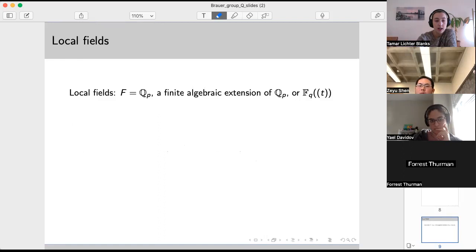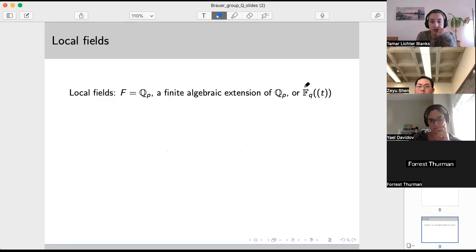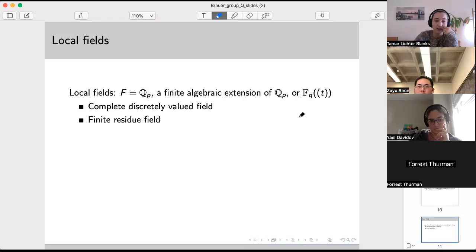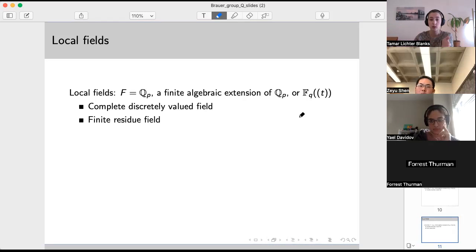The particular thing we talked about last time was local fields, which are complete discretely valued fields. There are really only two kinds of examples: the p-adics or a finite algebraic extension of them, and also a finite field with the Laurent series field over that finite field. In a discrete valuation, which is a case of the valuations we were discussing, you get a norm that gives you a topology. If you're complete with respect to that topology, you are a complete discretely valued field — plus a finite residue field condition.